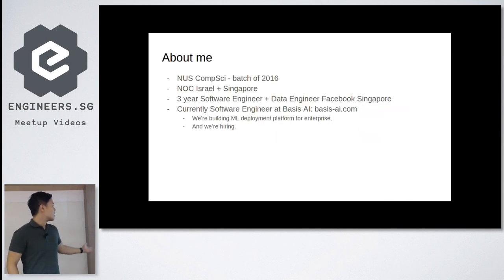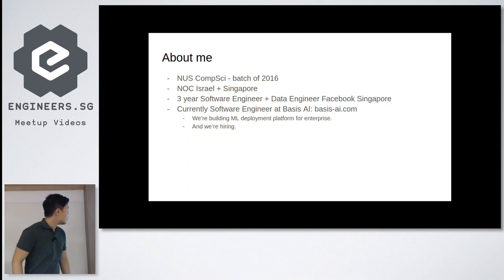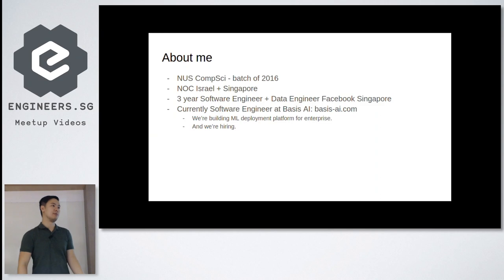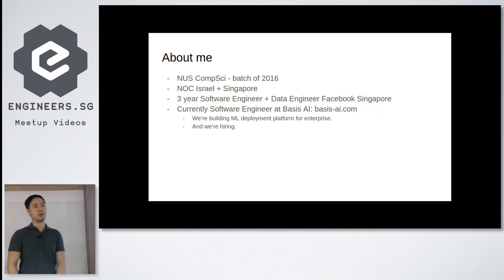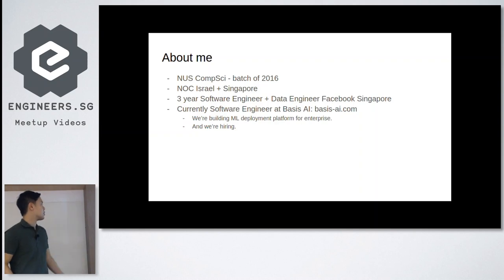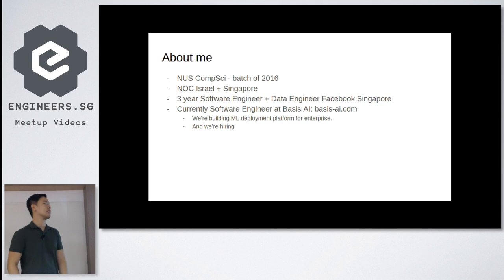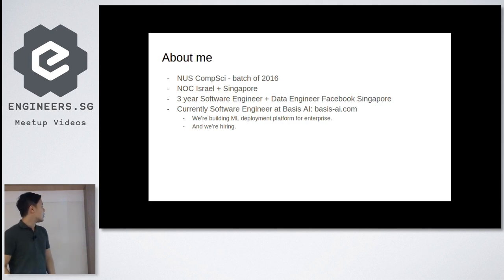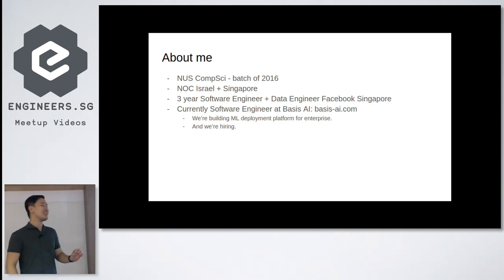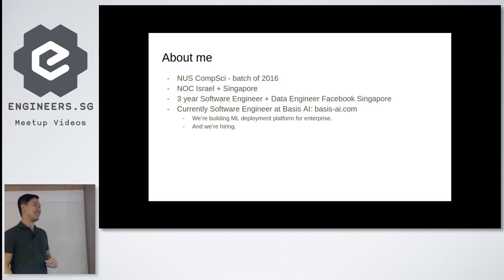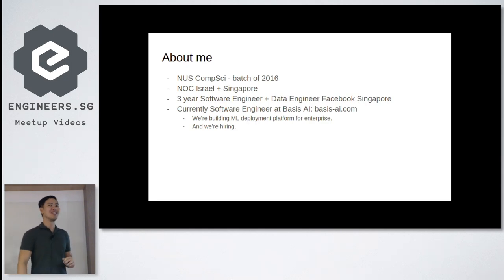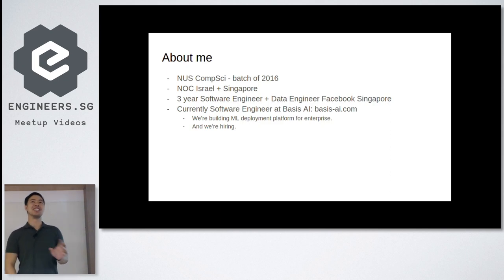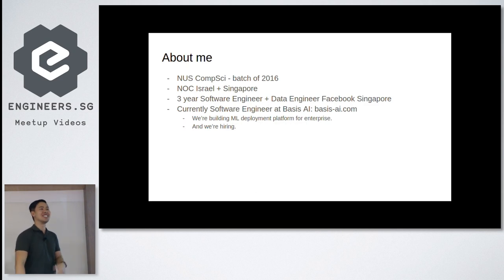A little bit about me. I'm basically a software engineer and data engineer at Facebook Singapore for a couple of years. And then earlier this year I moved to a startup world again. So I graduated from computer science NUS back in 2015, early 2016. A little bit about basis.ai - I compulsory do this. So we're doing ML deployment platform for enterprises, and we're hiring. Herbert here is also our intern last summer. So if any of you want to know how it works at basis.ai, just ask him.